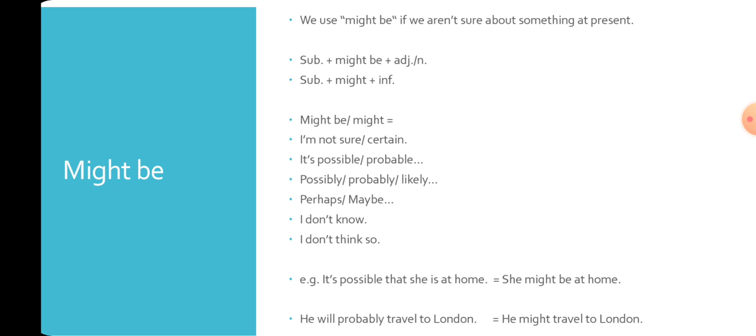Might without be is expected to come before an infinitive. Might and might be replace I'm not sure, I'm not certain, it's possible, it's probable, possibly, probably, likely, perhaps, maybe, I don't know, or I don't think so.